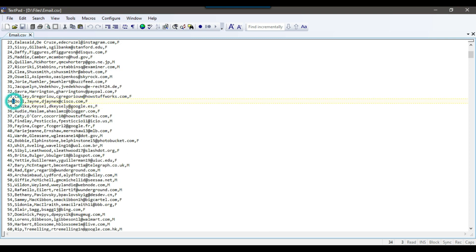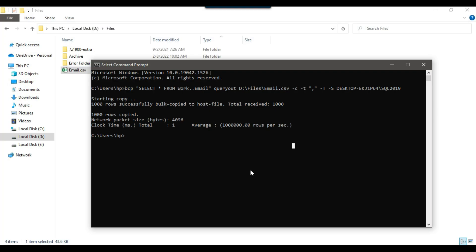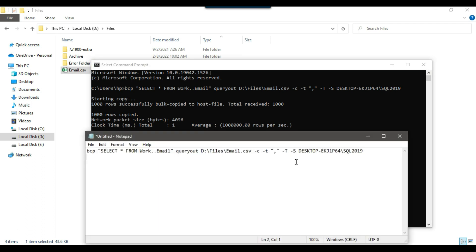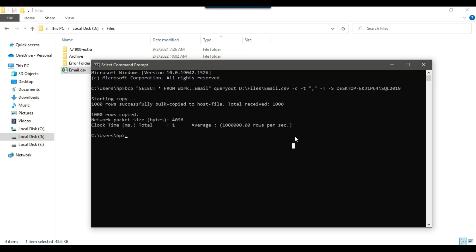If you want to use pipe as the field separator you can do that instead of comma. The frequency of comma being present in the data is very high, so I also prefer using pipe as delimiter instead of comma. I will demonstrate using pipe as well. The process you just saw is a manual one — you prepared the command and pasted it into the command prompt and pressed Enter.